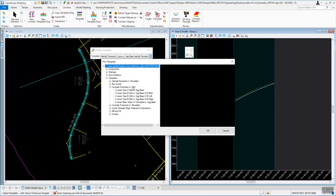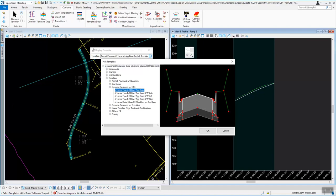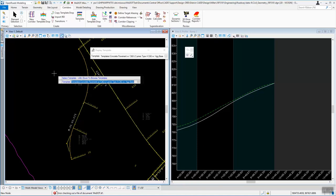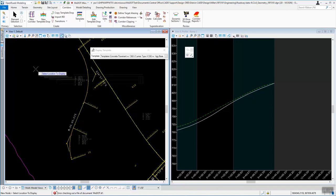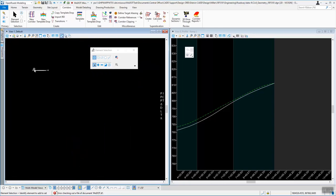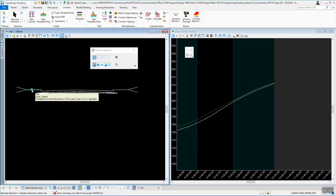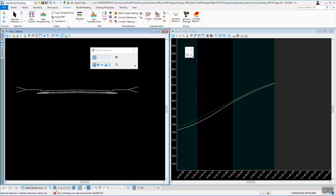Let's do a Concrete Pavement with Curb and Gutter — we'll pick the two-lane option. Once we pick that, click OK, come out on the screen, accept that we're going to use that template, then left-click a location on the screen to place it. What that does is draw the template out using regular MicroStation lines showing what that template looks like, with individual components drawn out.